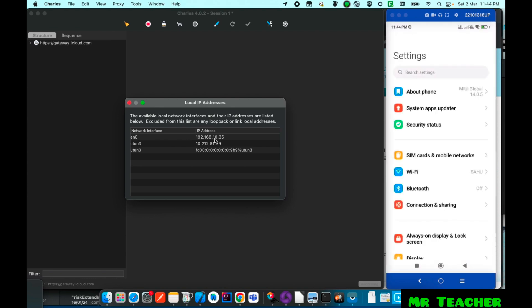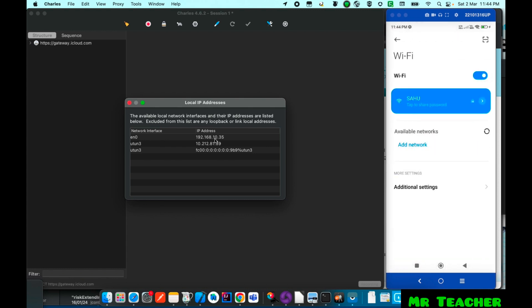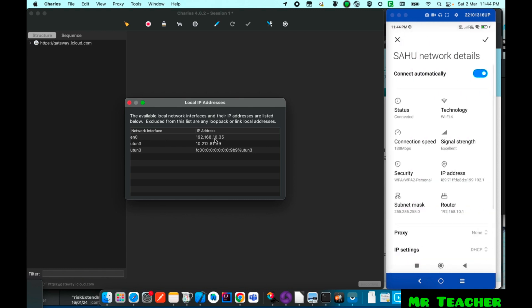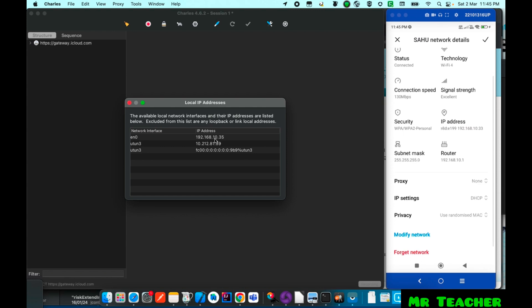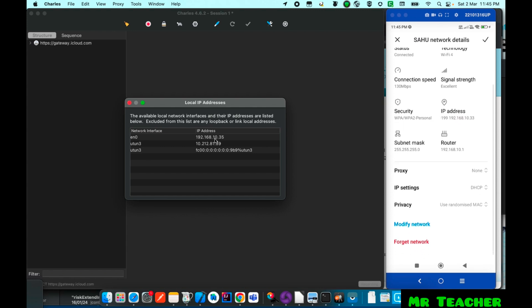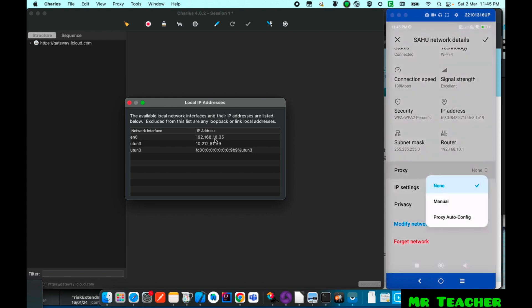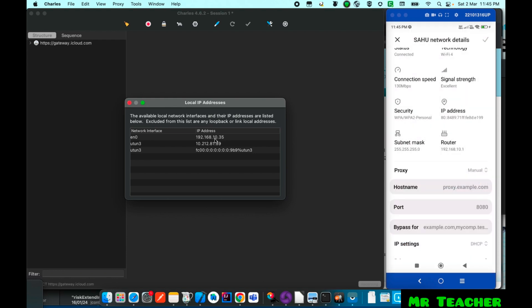So I will go in settings of my Android. In WiFi settings I will select to change proxy address manually. So I am just going to the settings of my WiFi and setting it manually here.